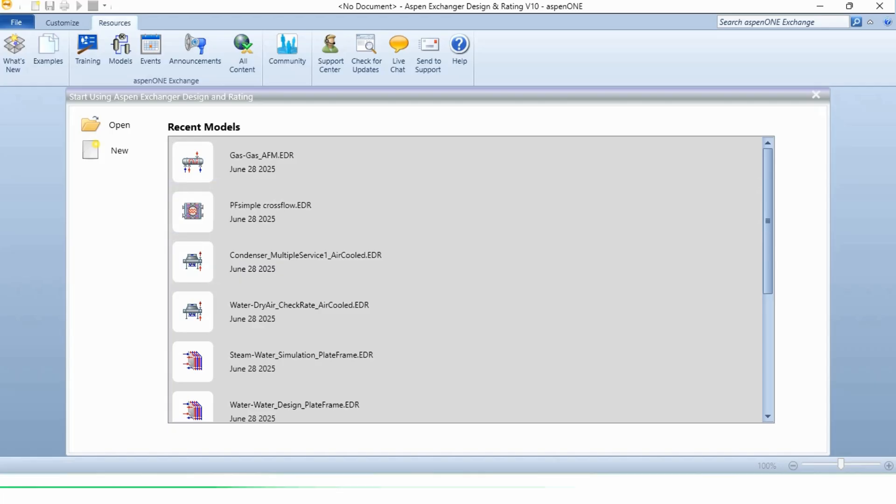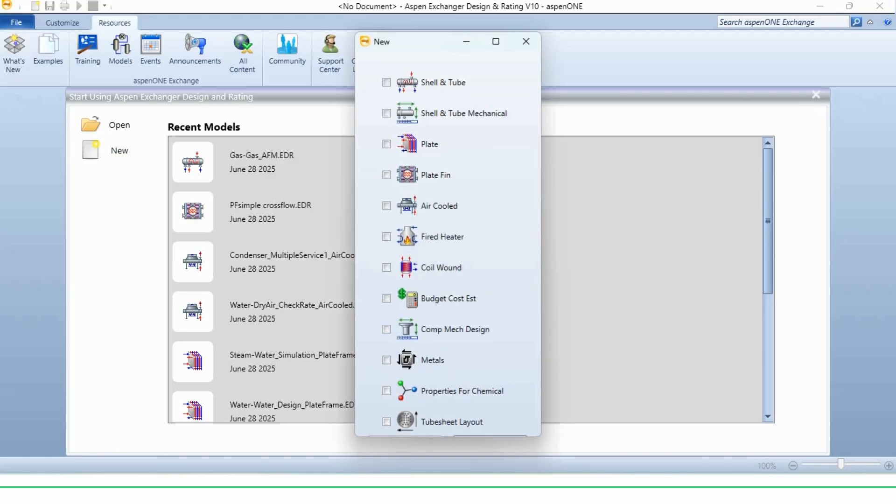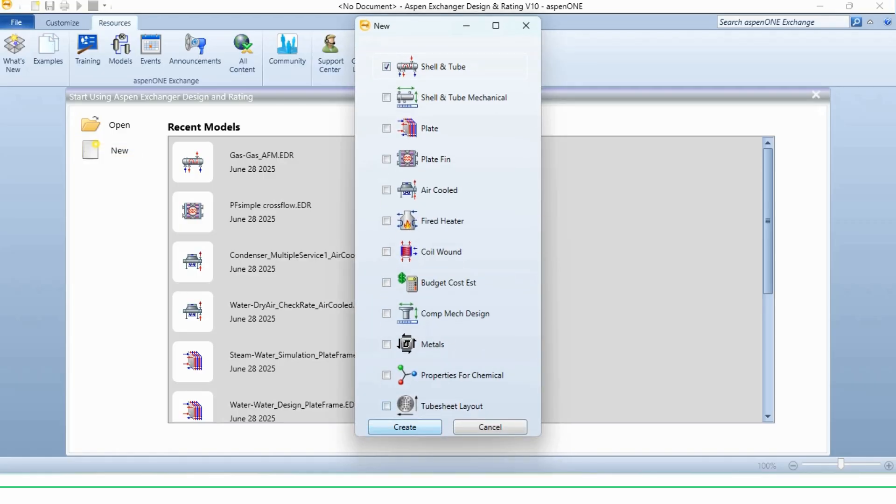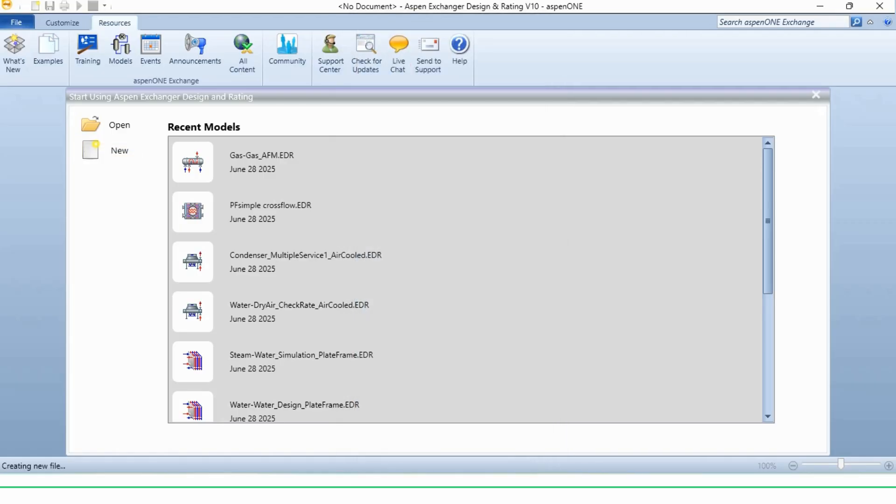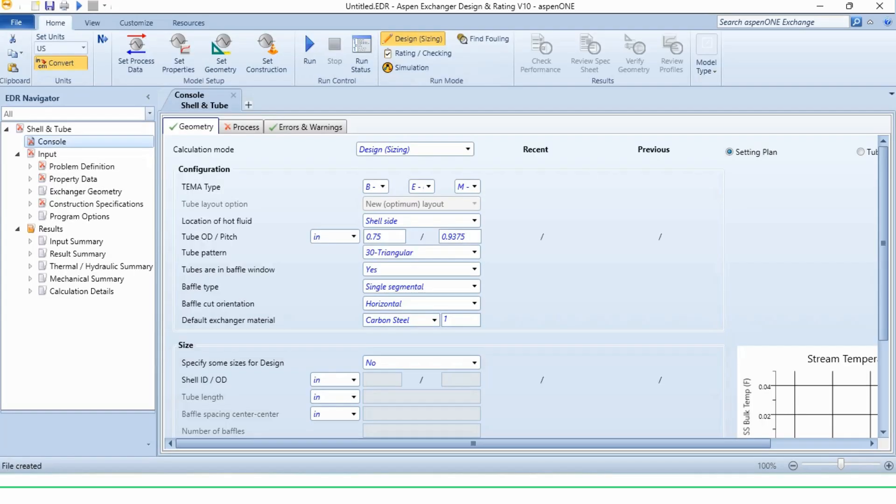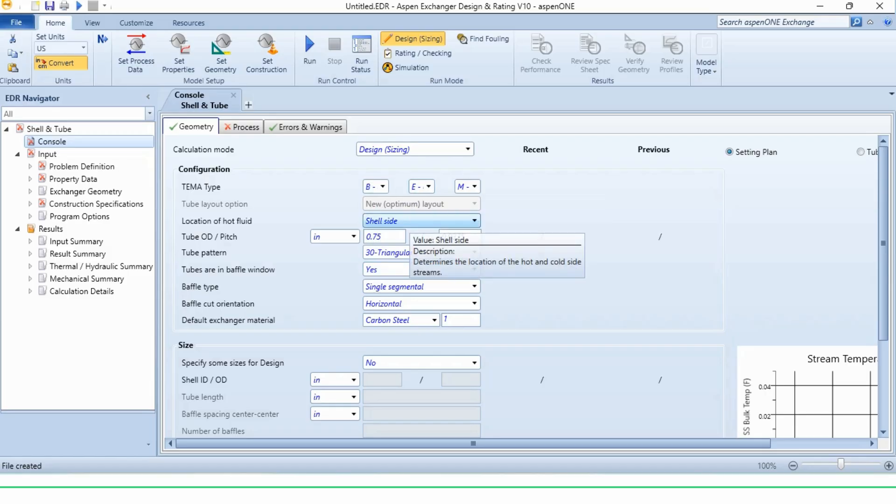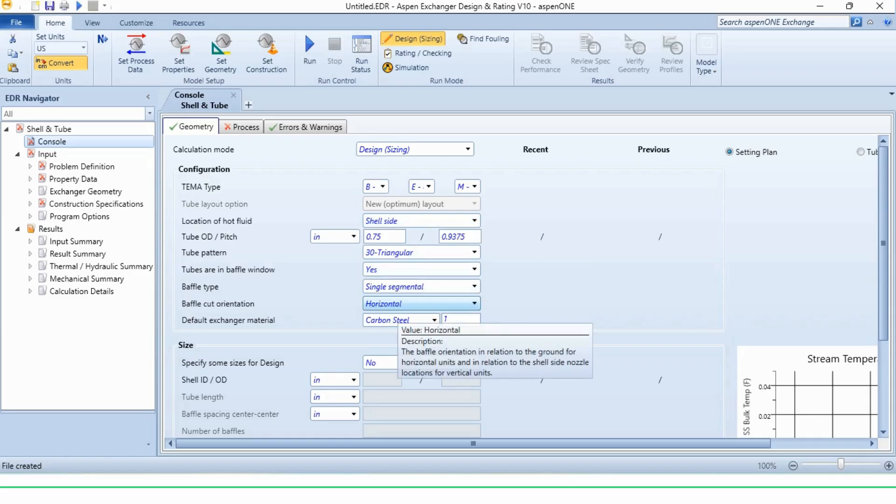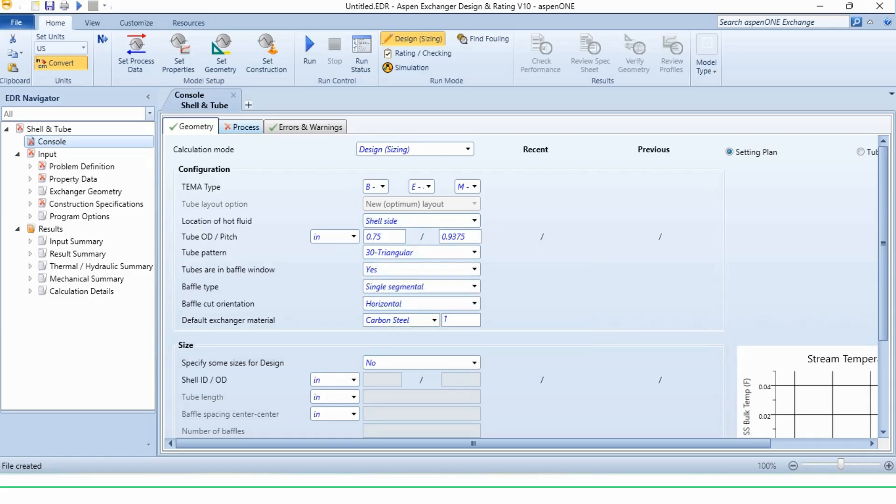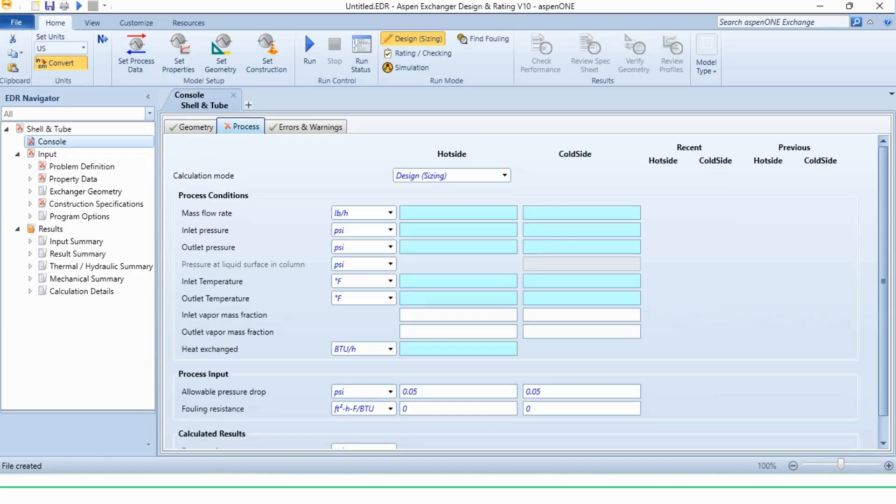Coming to the Aspen Exchanger Design and Rating environment, first we will click on the new shell and tube, and then we will create it. Once it is created, we get this interface in geometry. By default the TEMA type is BEM. The location of hot fluid is shell side. The tube OD pitch pattern, all of these are by default selected.